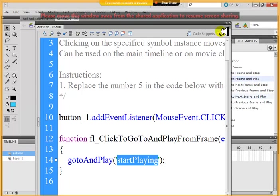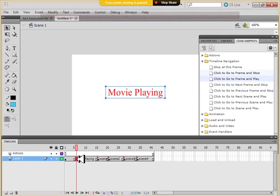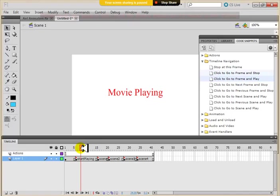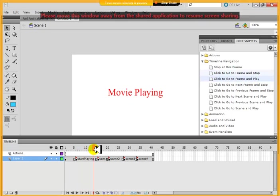This action. And I just replaced the number with start playing. Because that's the name I've given to this frame, start playing. Now, when it starts playing, it just plays.